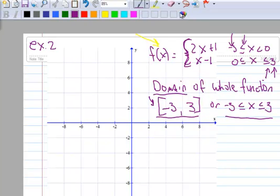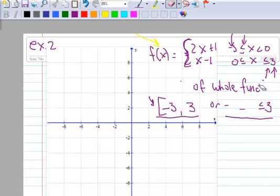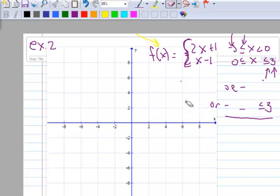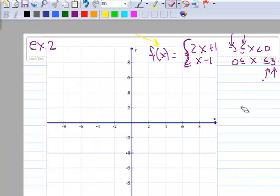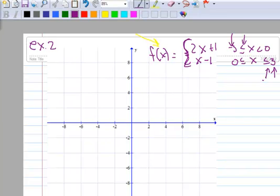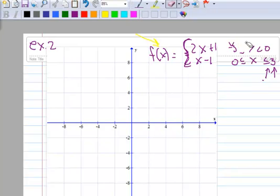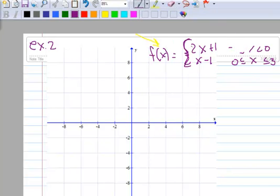Now we want to graph the function. There are two pieces, so there should be two parts to the graph. You can also notice that both pieces are linear, so there are going to be two lines.